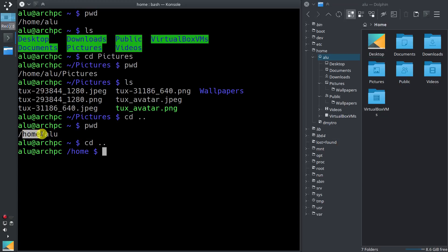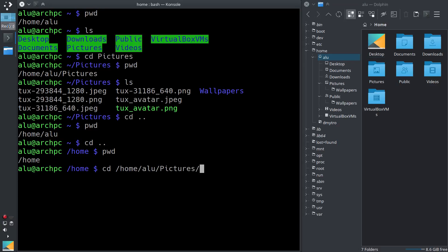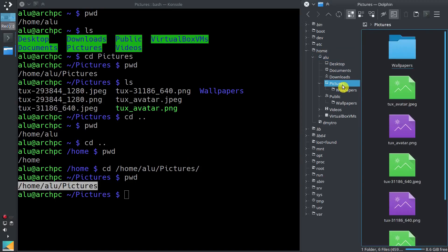Now we are located in our home. You can of course use the absolute path — for example, if we want to navigate back to our Pictures directory, we can type cd, slash, home, username, and the word Pictures. As you can see, we are back in our directory Pictures.